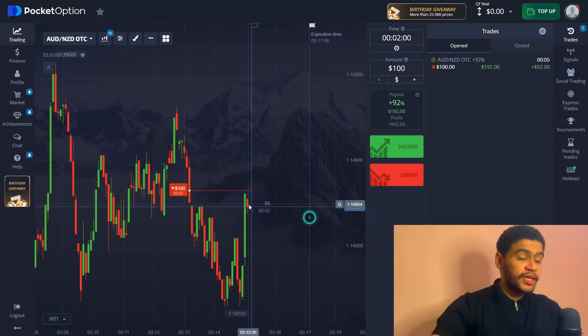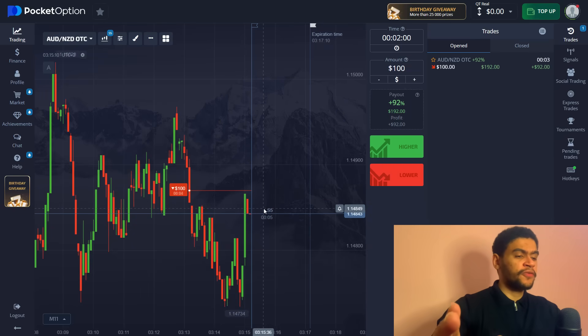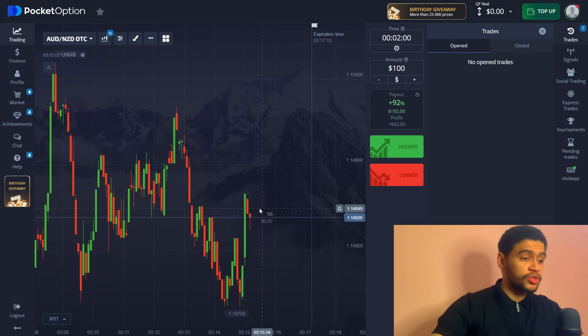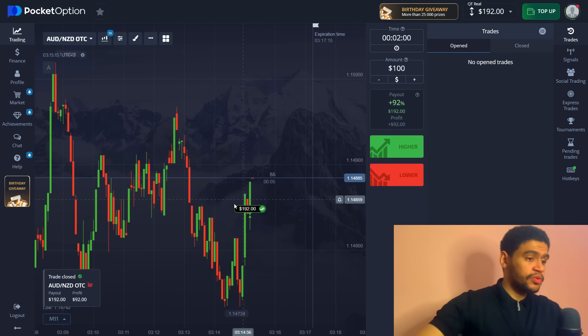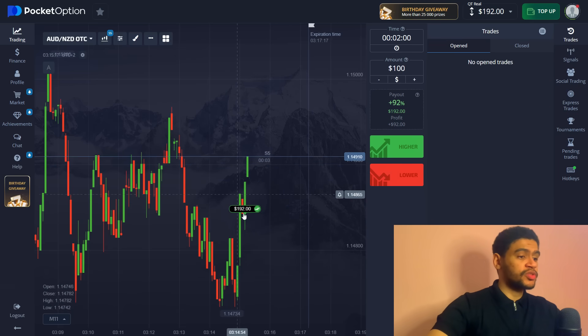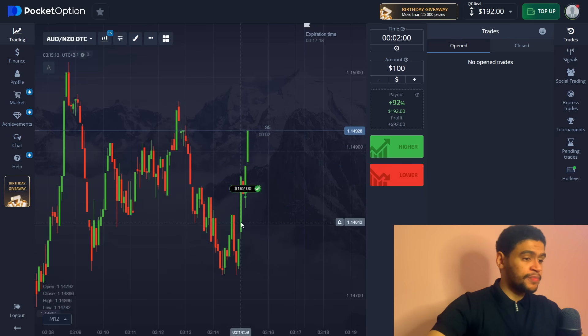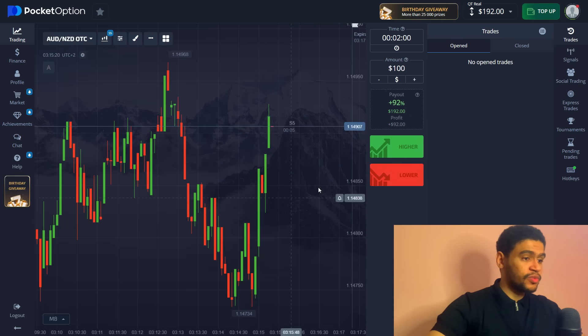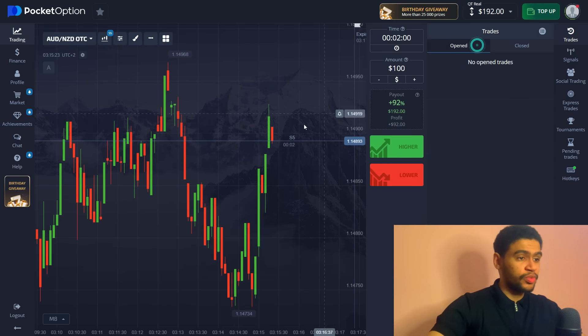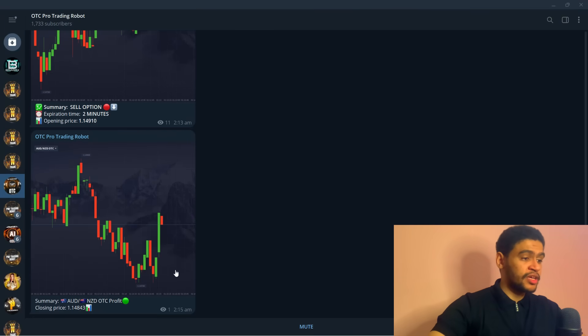And here we are closing in on our first win and securing already $92 on our first trade. Very simple, very easy to follow. As you can see right here we had a level, we had everything worked out perfectly, so simple.